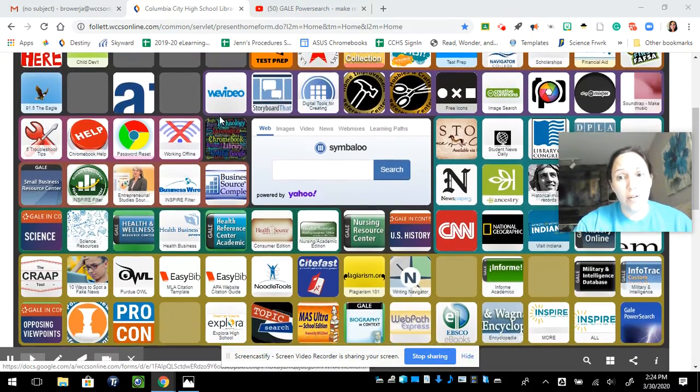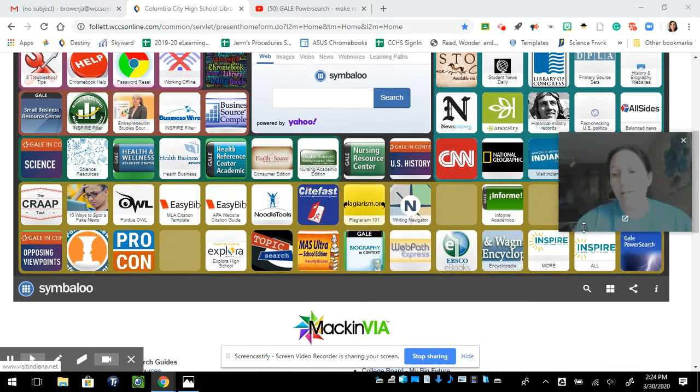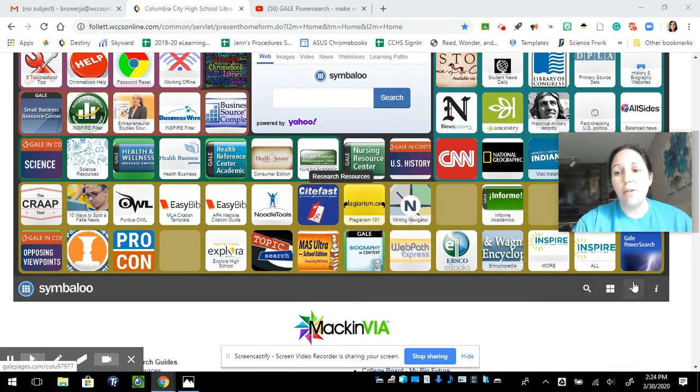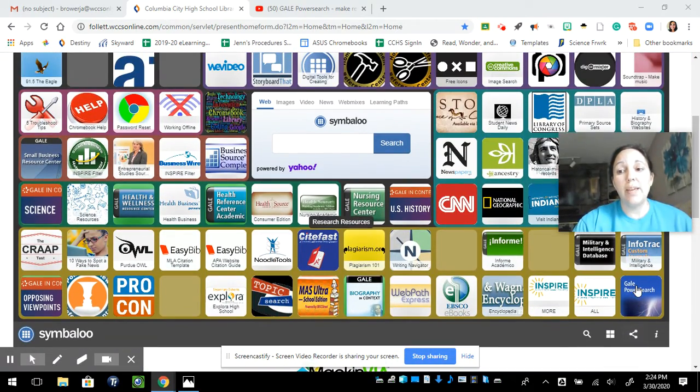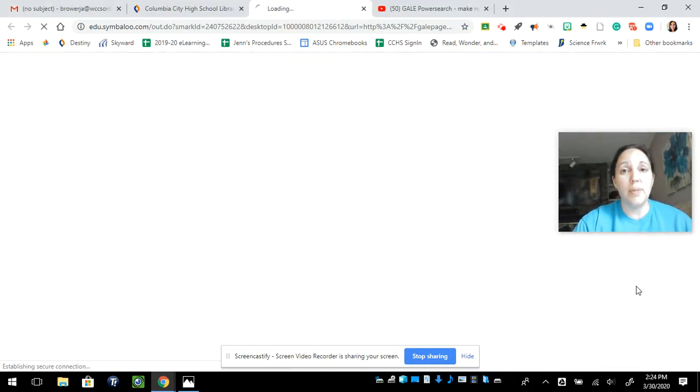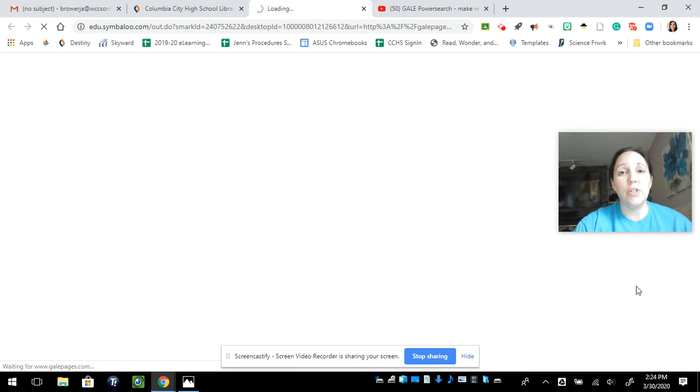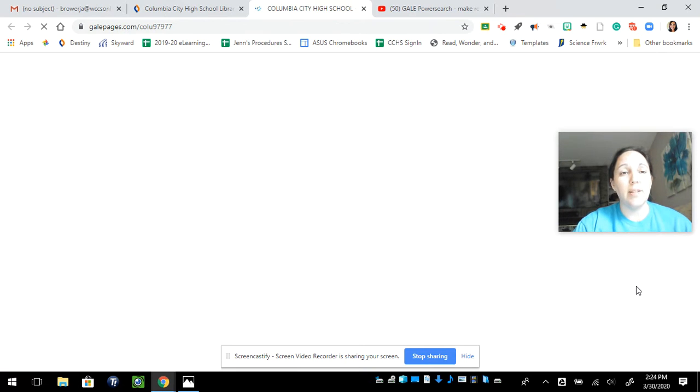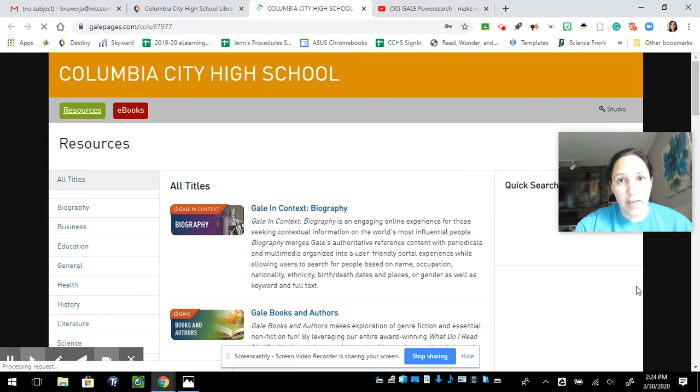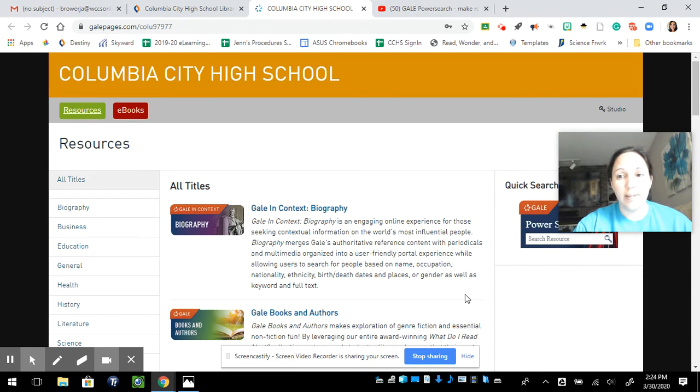Library homepage, hopefully you know how to get here. Gale Power Search, bottom right-hand corner. I'm going to open up Power Search because it searches all Gale ebooks and all of the Gale databases.